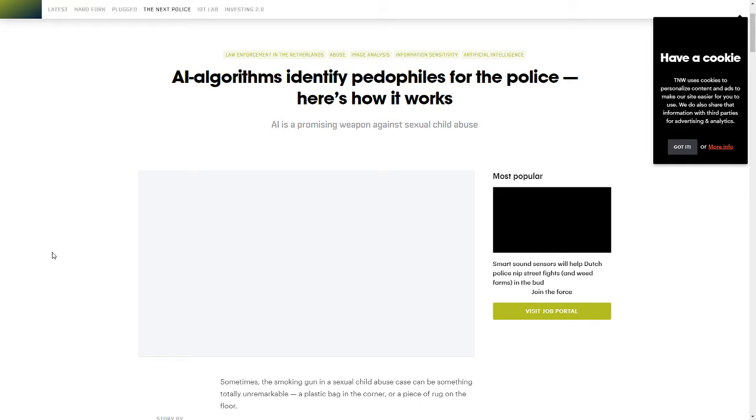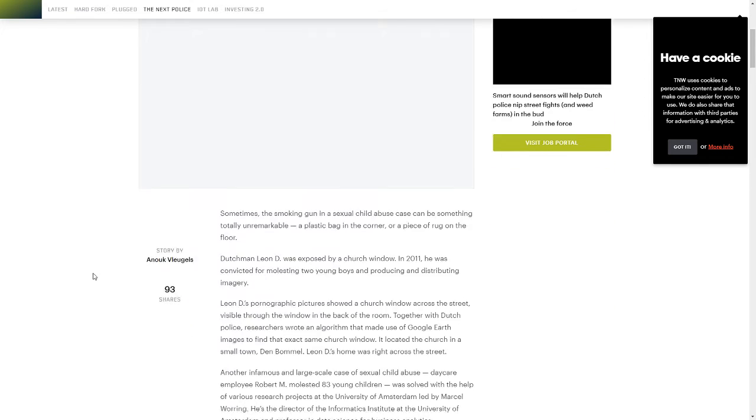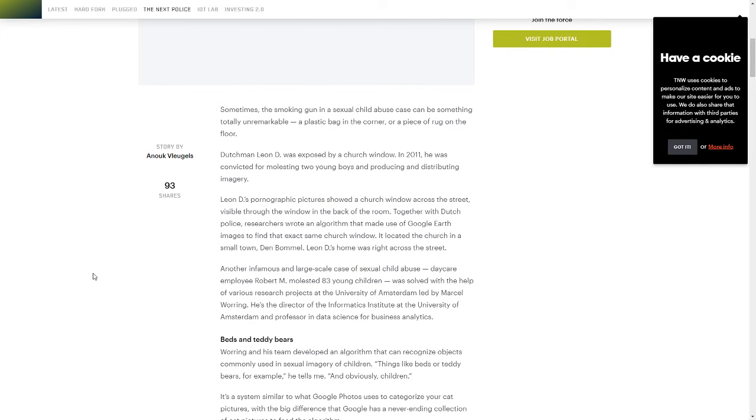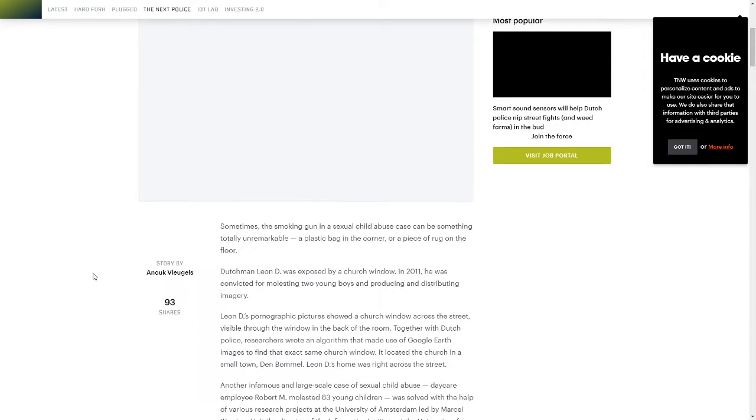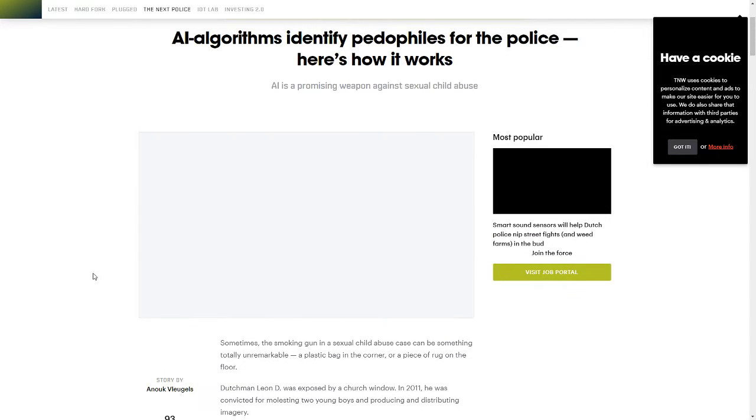I came across a really interesting article on TheNextWeb.com. Basically this company is working on an AI that is going to analyze pictures and detect whether or not they include forms of child sexual abuse.